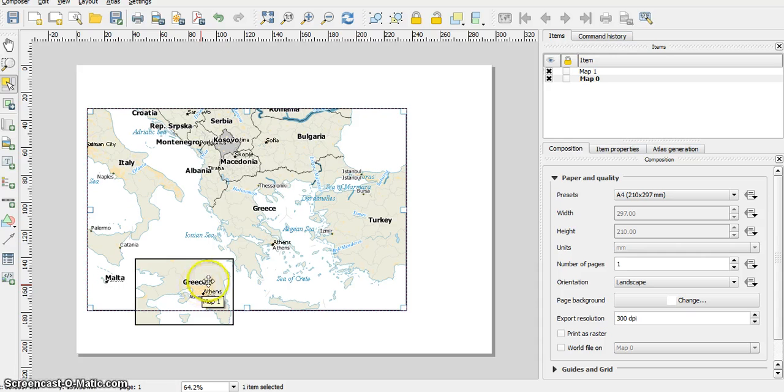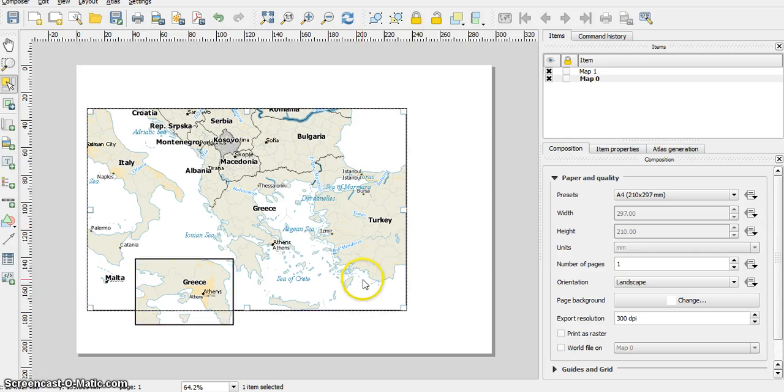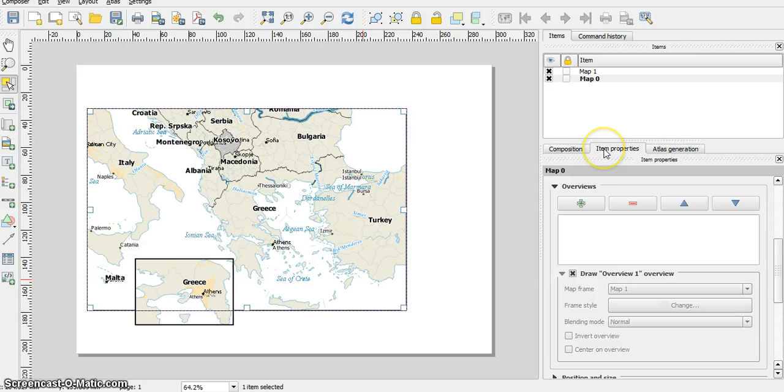This is map 1. This is map 0. I go to the map 0 item properties.